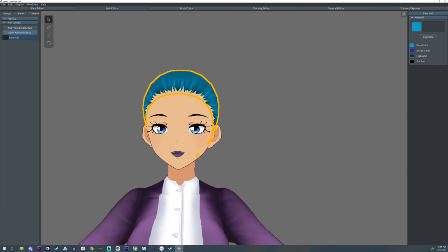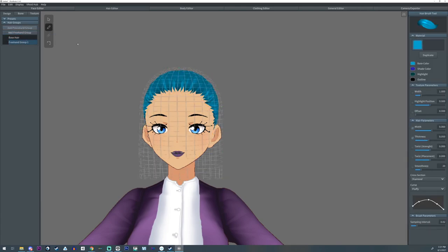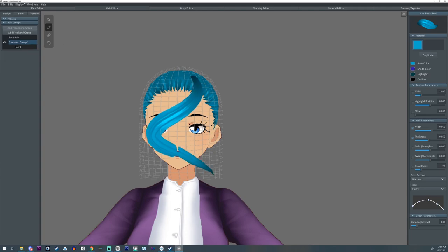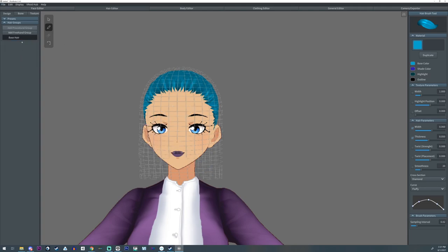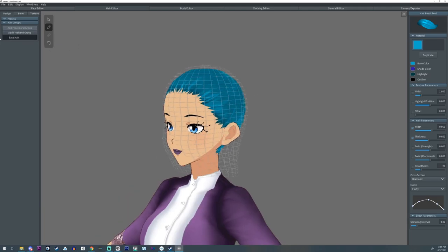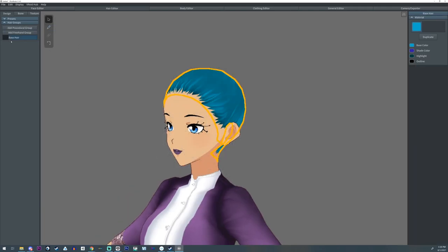There's also the Freehand Group, in which you can take the brush tool or the pencil tool and draw your own hair. I'm going to delete that too. But those are the two types of hairs we'll be working with. If you don't see the Procedural Group option, make sure you're on the Select tool and then you can do it.